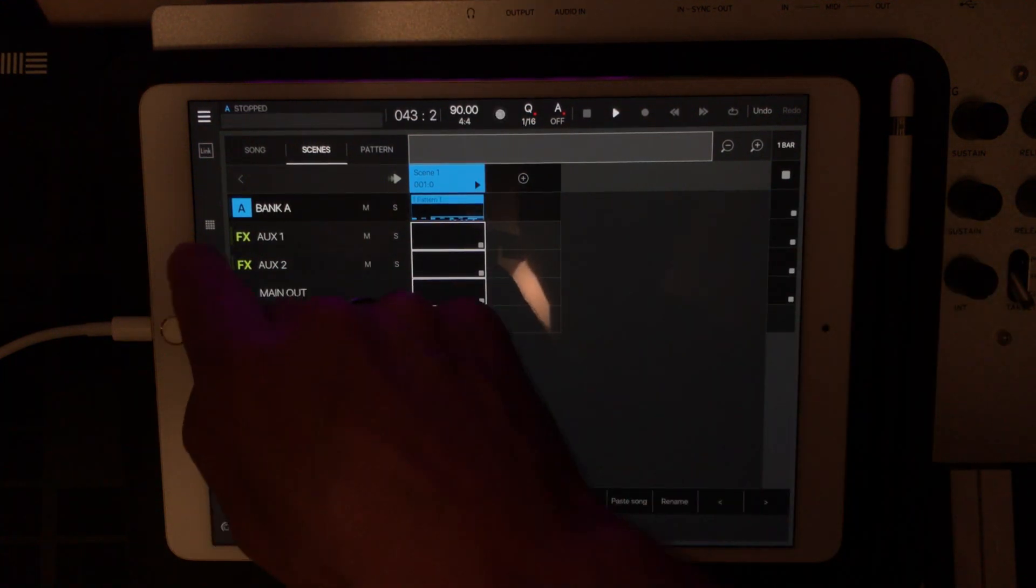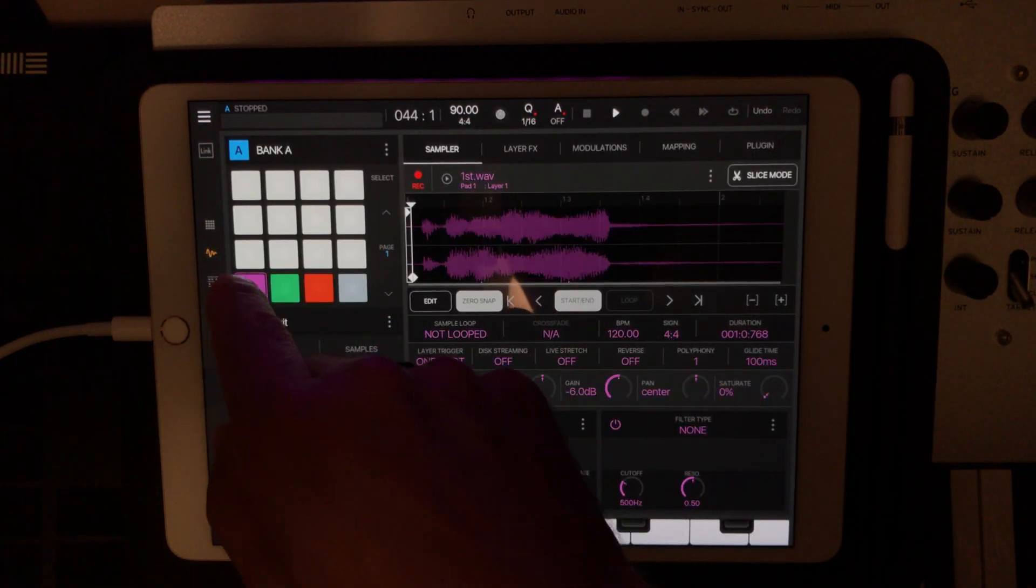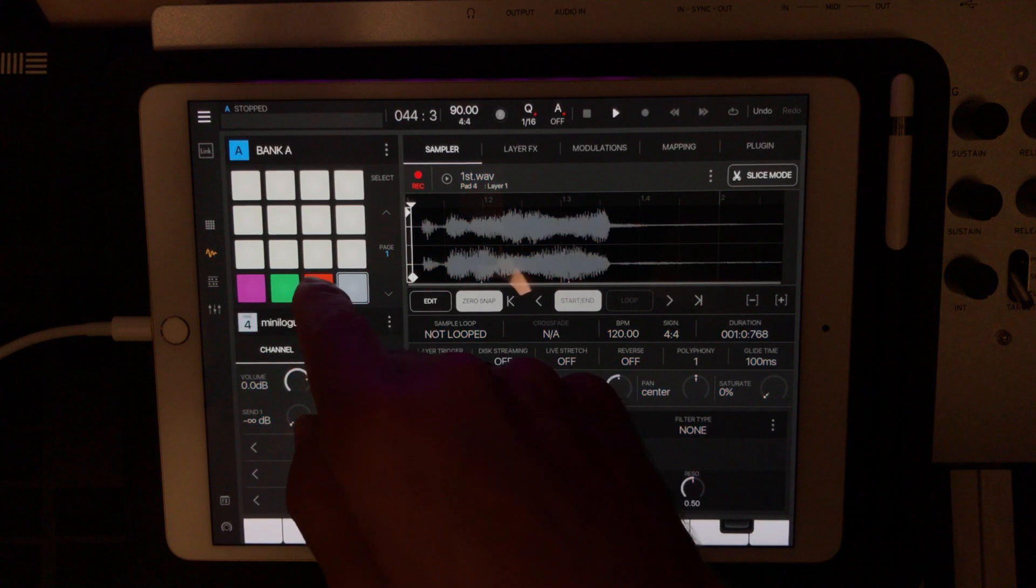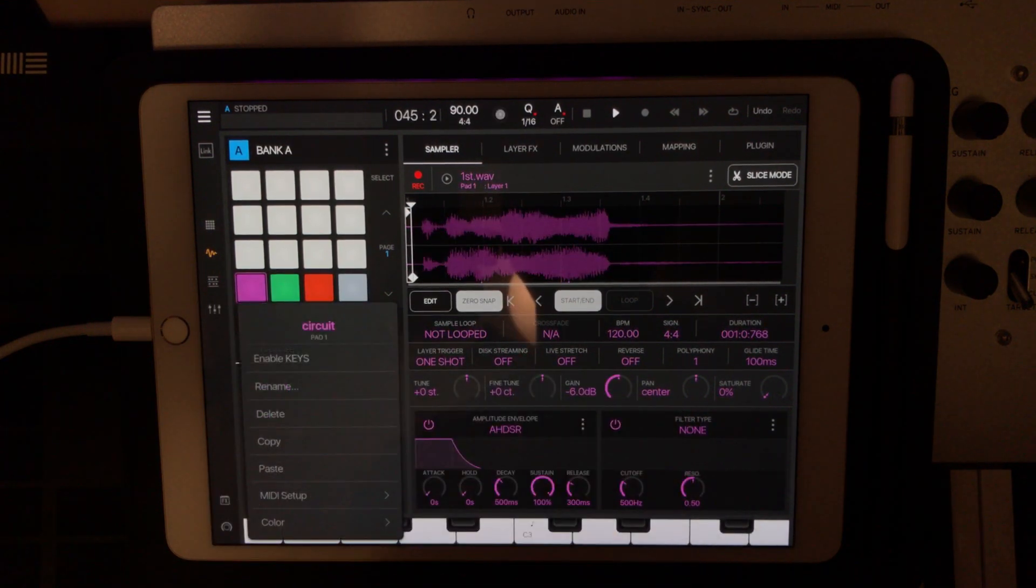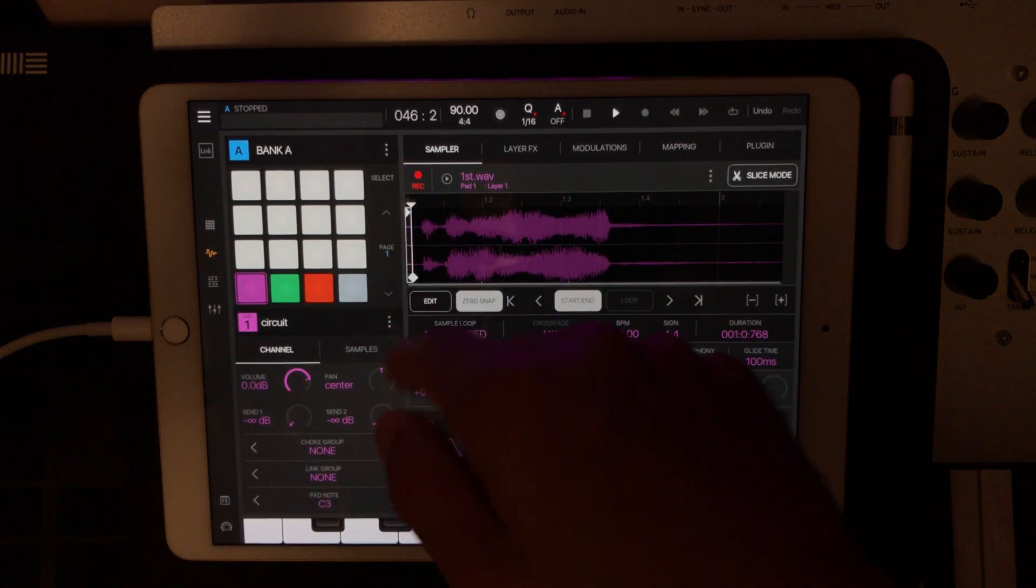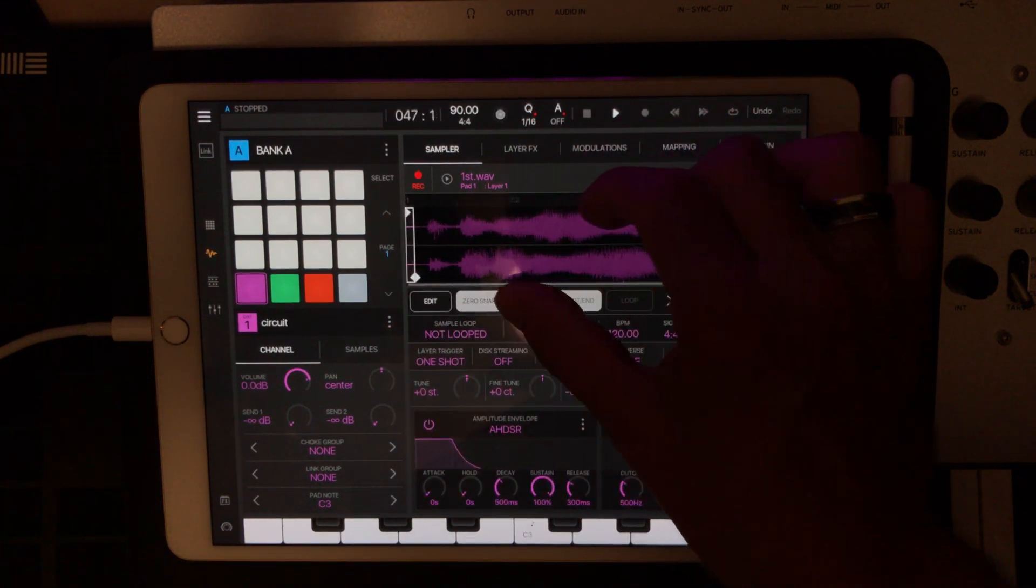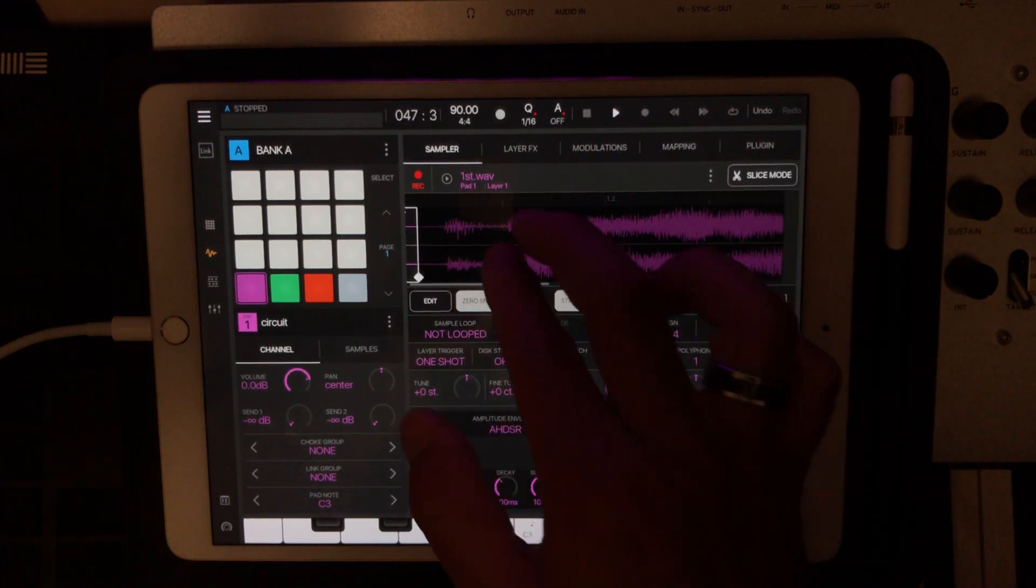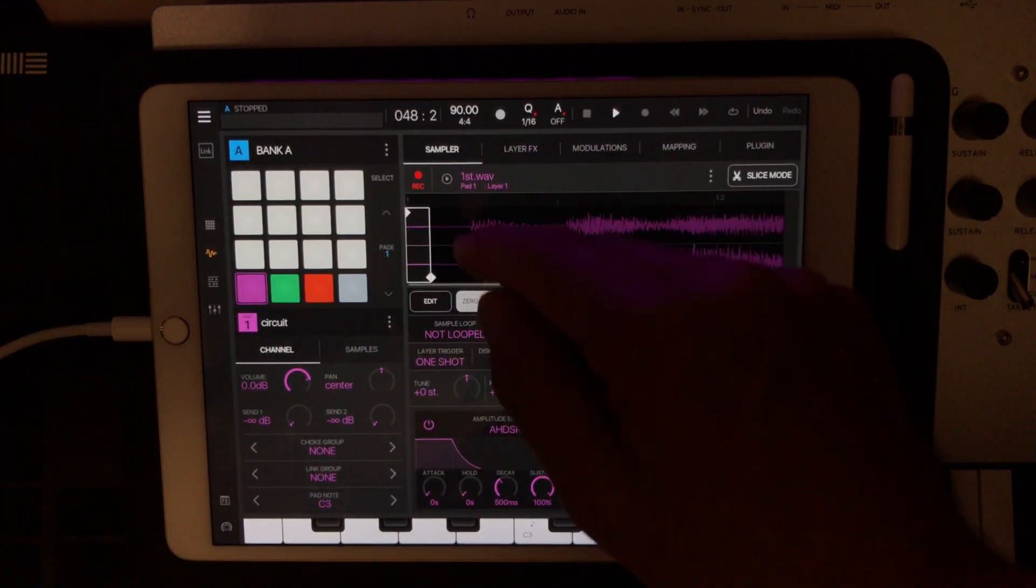So again, within your sample view, this is where you set up your synths. Just hit these three buttons, and that's where you can set up your MIDI. And again, the big thing is just to load that kind of just placeholder sample.